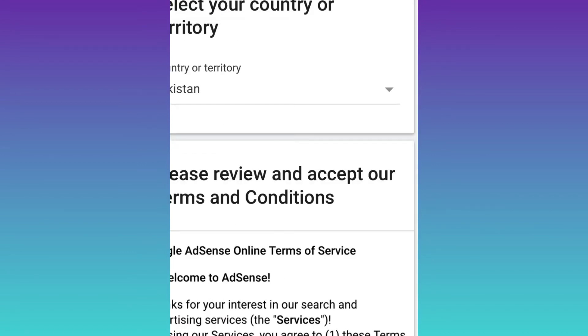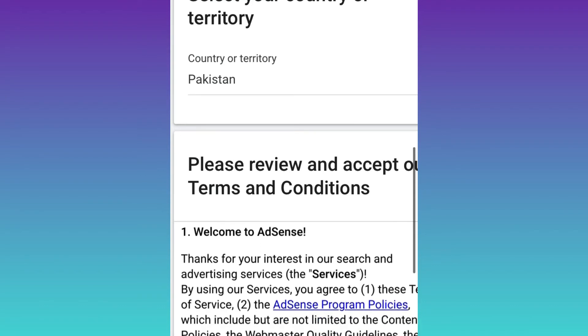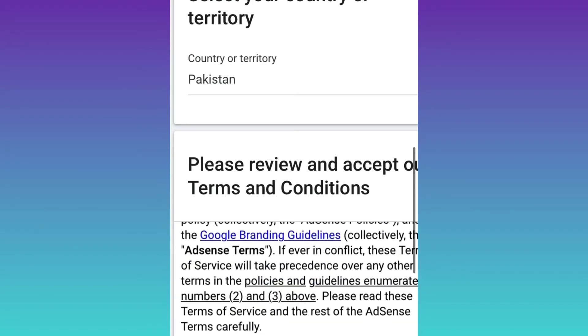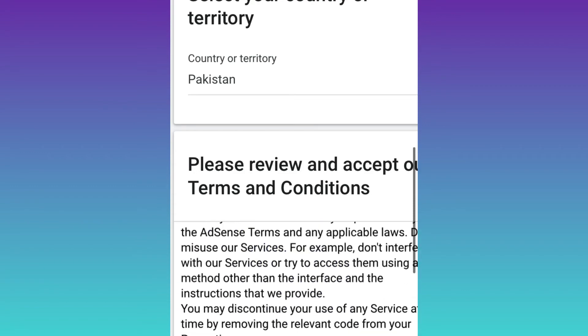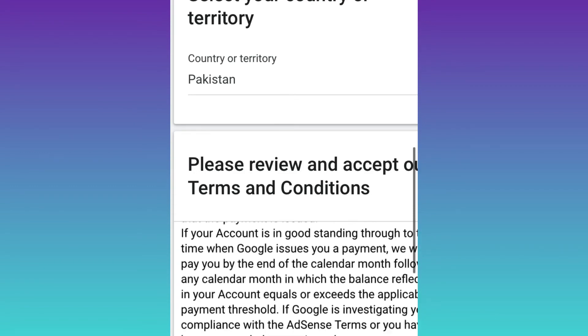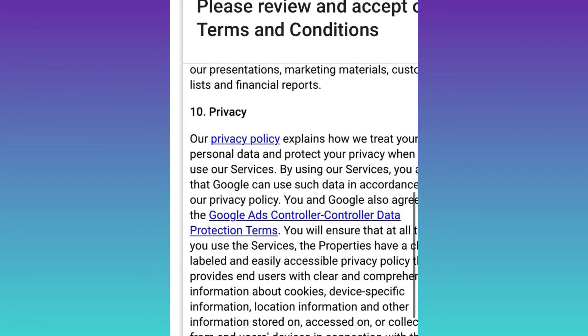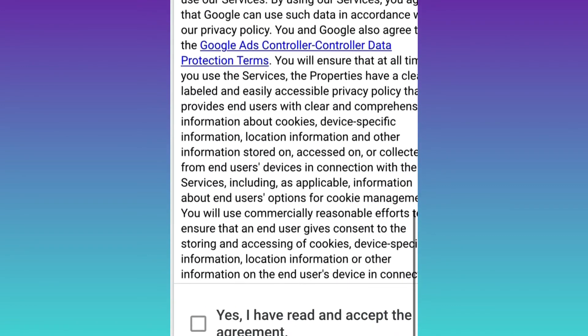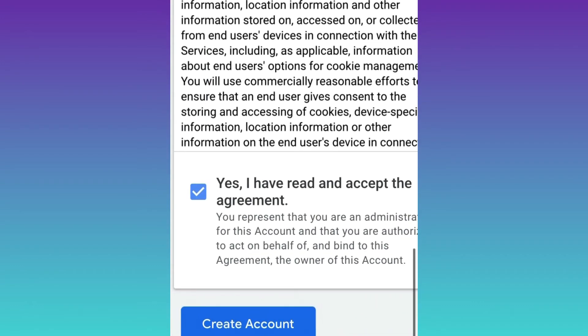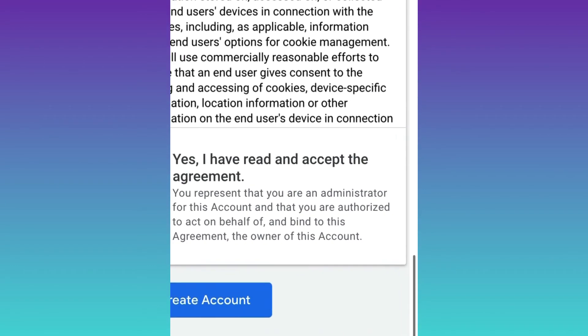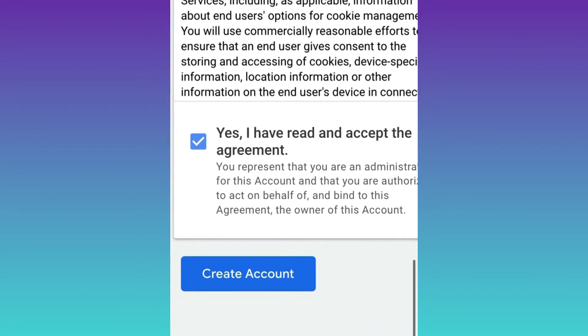After selecting the country, you just need to accept these conditions for the AdSense account. You have to check all these - there are so many terms and conditions. You just need to check 'Yes, I have read and accept the agreement.' After that, click on 'Create Account.' It will create your AdSense account automatically.